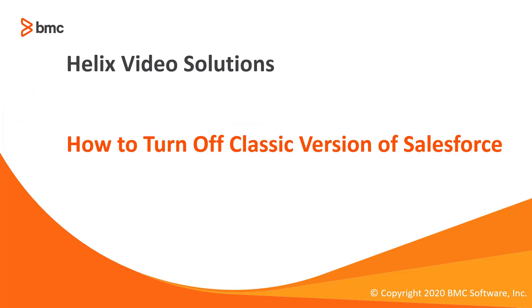This concludes the video on how to turn off Salesforce Classic in BMC Helix RemedyForce.